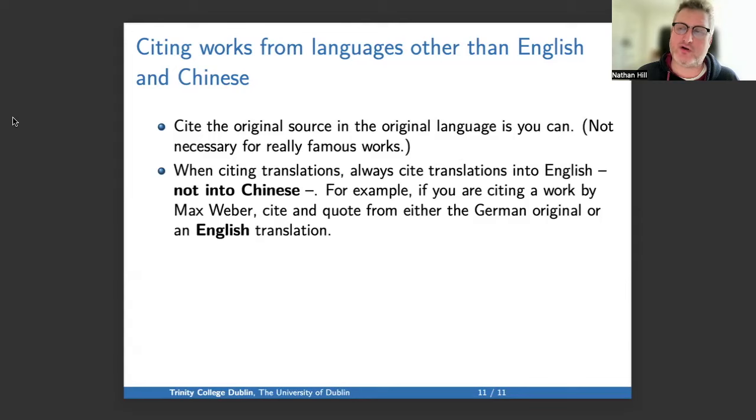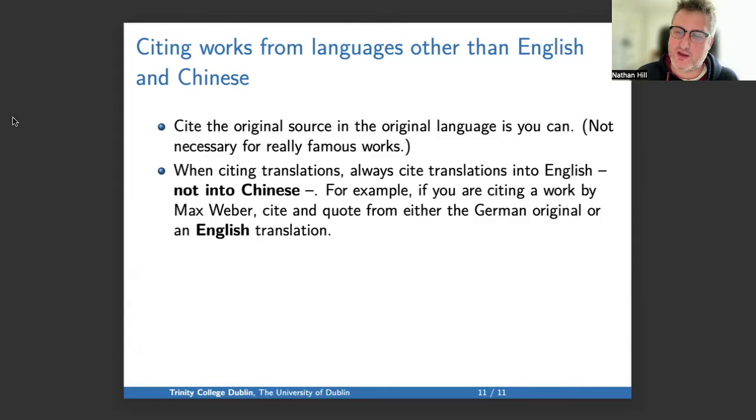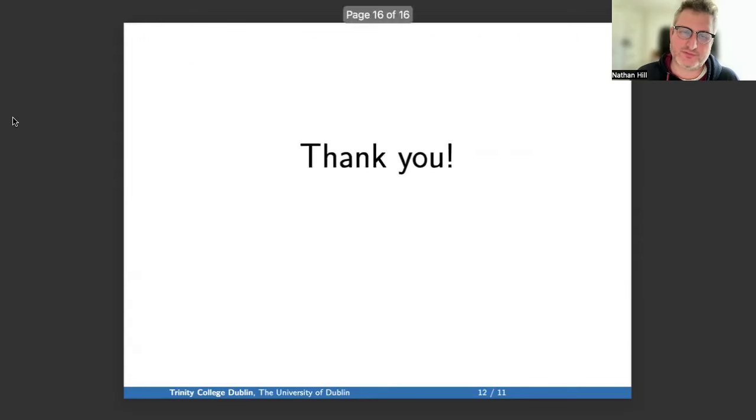So those are various thoughts that I hope are helpful about correctly using Chinese sources in your research.